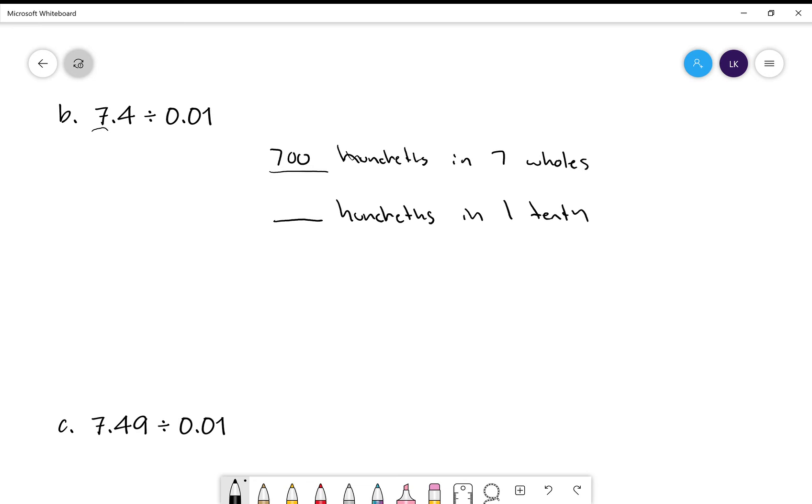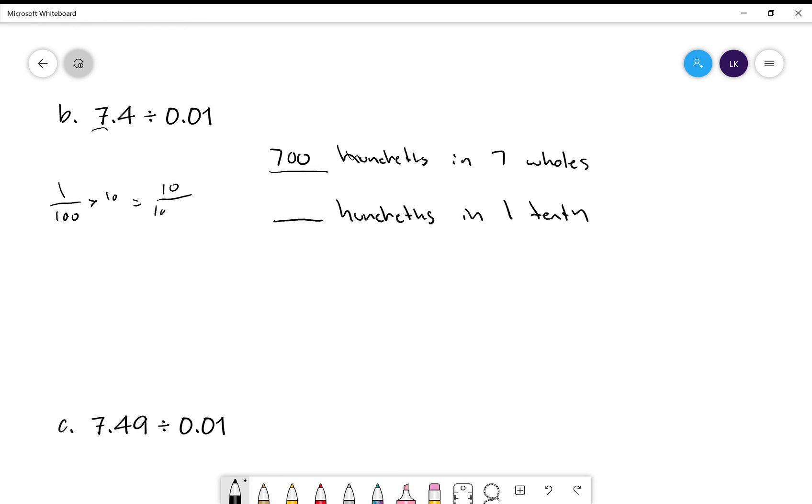So, if I have my hundredths, right? I wanted to make that into one tenth. One tenth times ten becomes ten over a hundred or one tenth. So, how many hundredths are in one tenth? Ten.